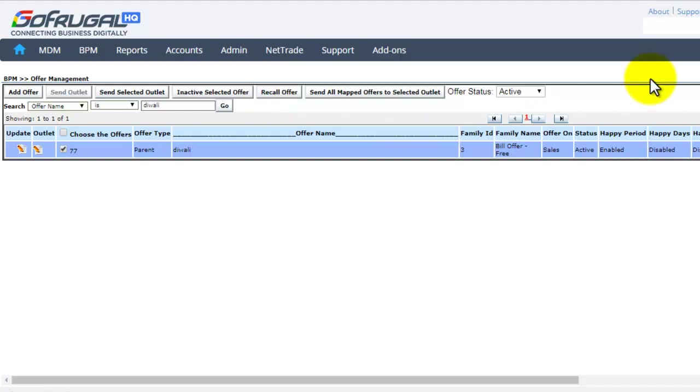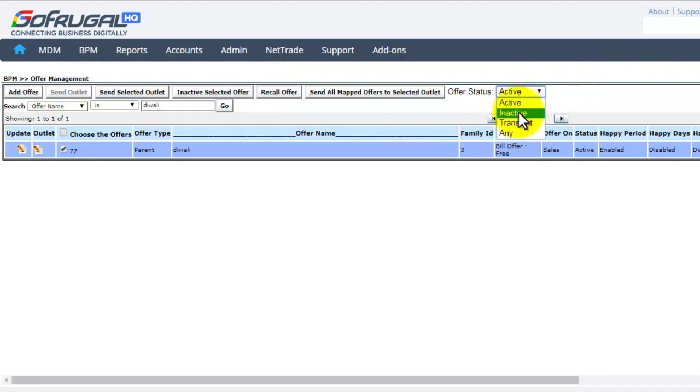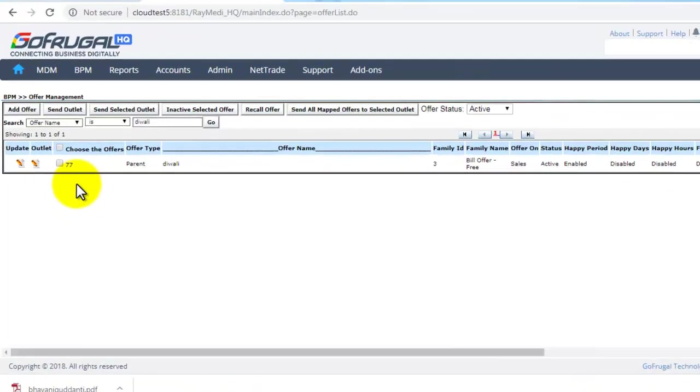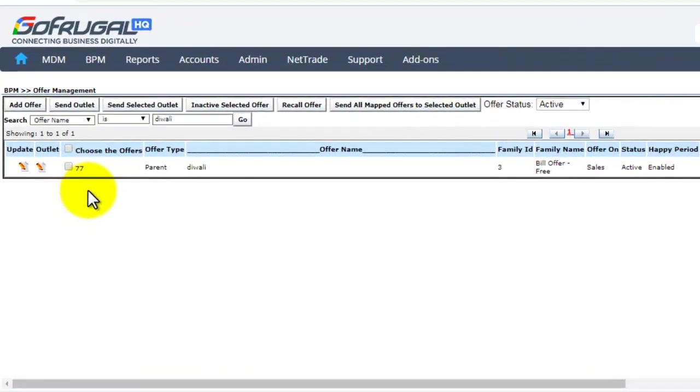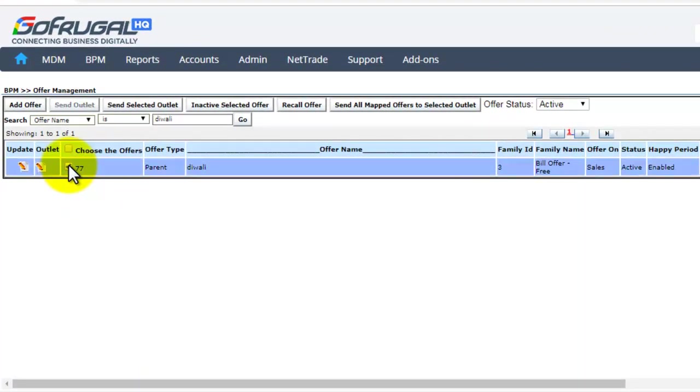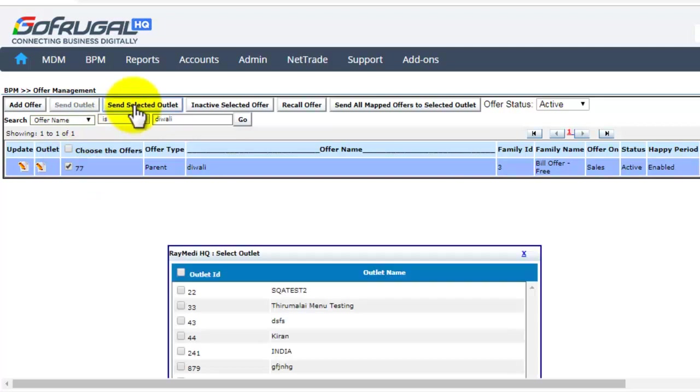If you wish to make the status as inactive you can select. If you want to send this offer to some particular outlets, select the offer and click on send selected outlet.